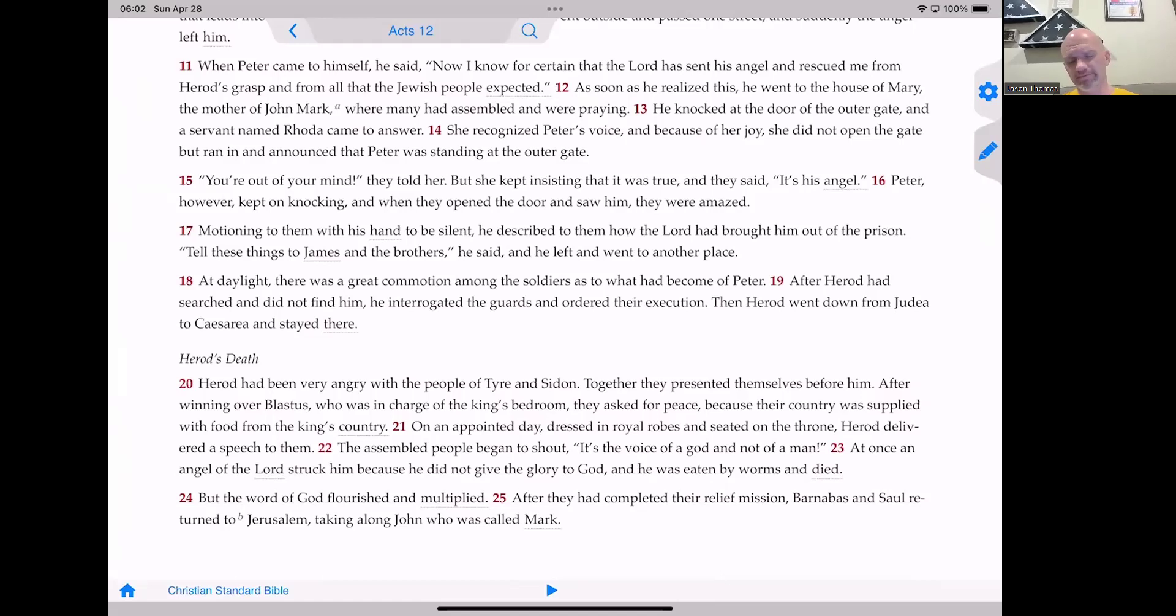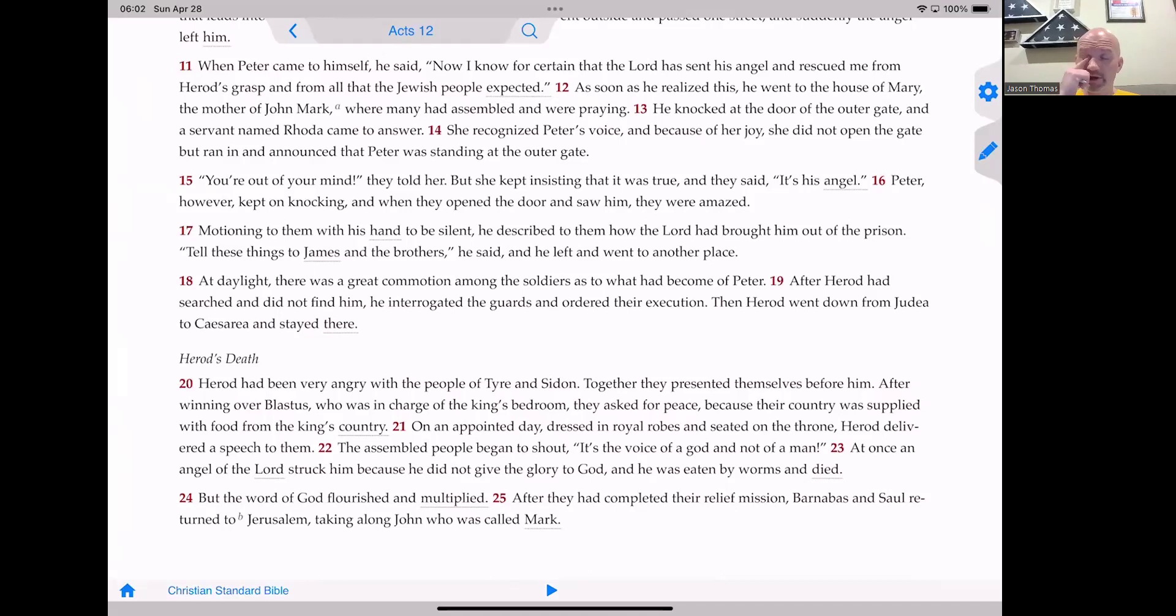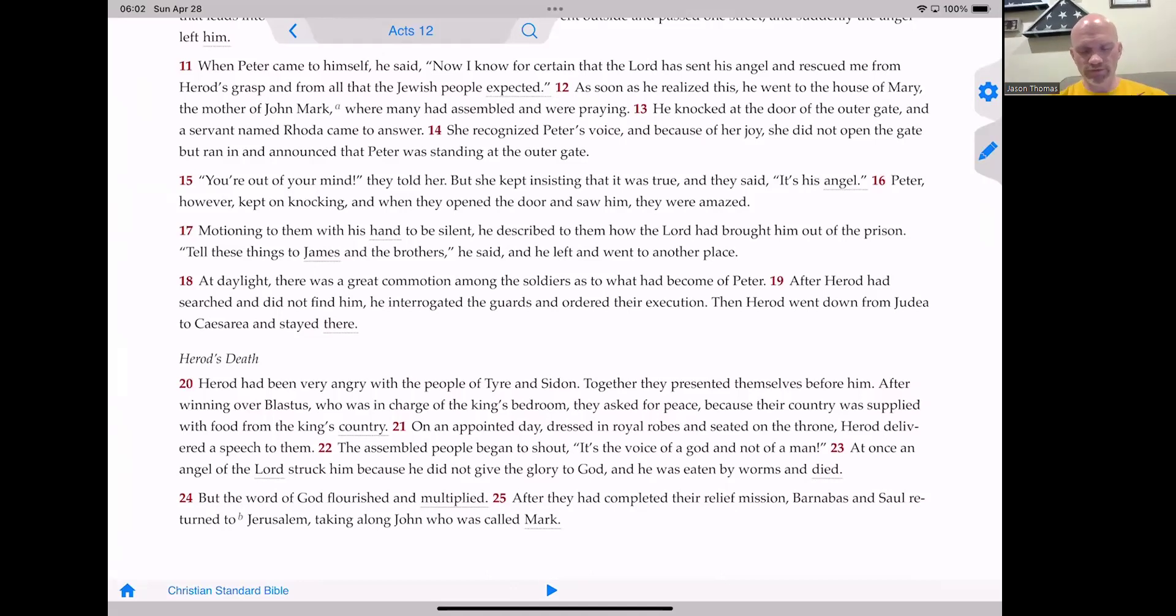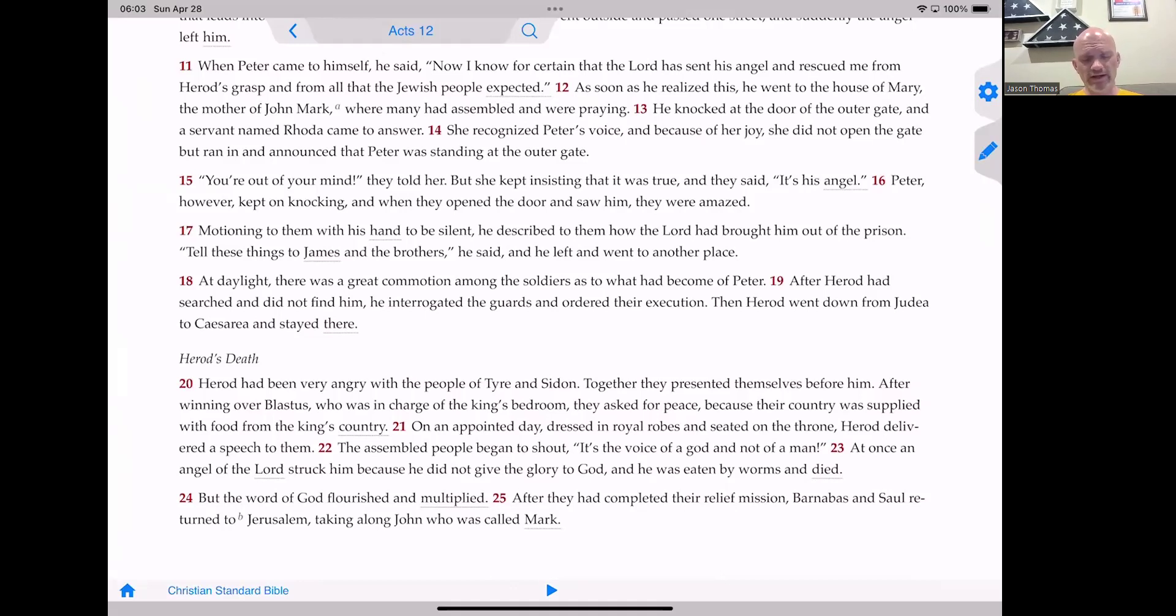He knocked at the door of the outer gate, and a servant named Rhoda came to answer. She recognized Peter's voice, and because of her joy, she did not open the gate, but ran in and announced that Peter was standing at the outer gate. You're out of your mind, they told her. But she kept insisting that it was true. And they said, It is his angel. Peter, however, kept on knocking, and when they opened the door and saw him, they were amazed.